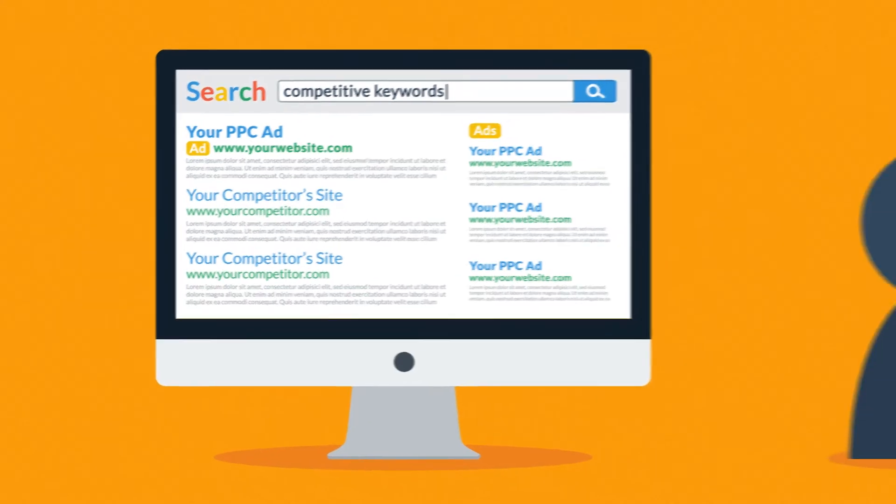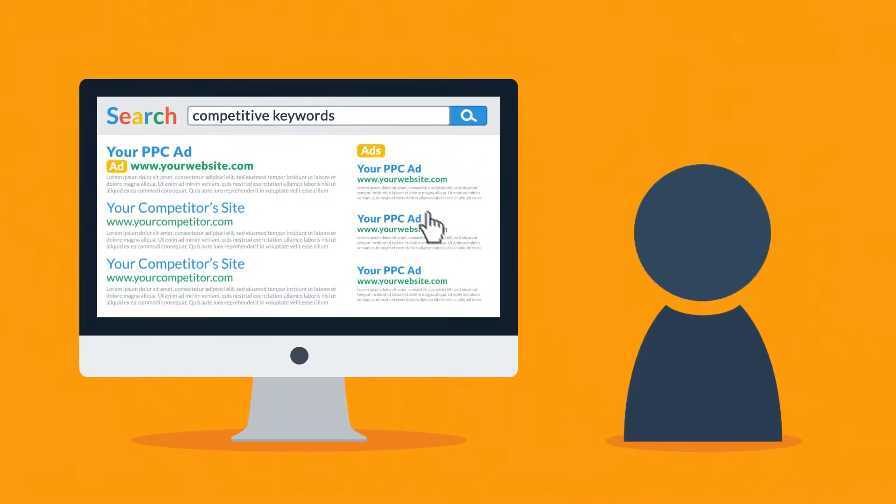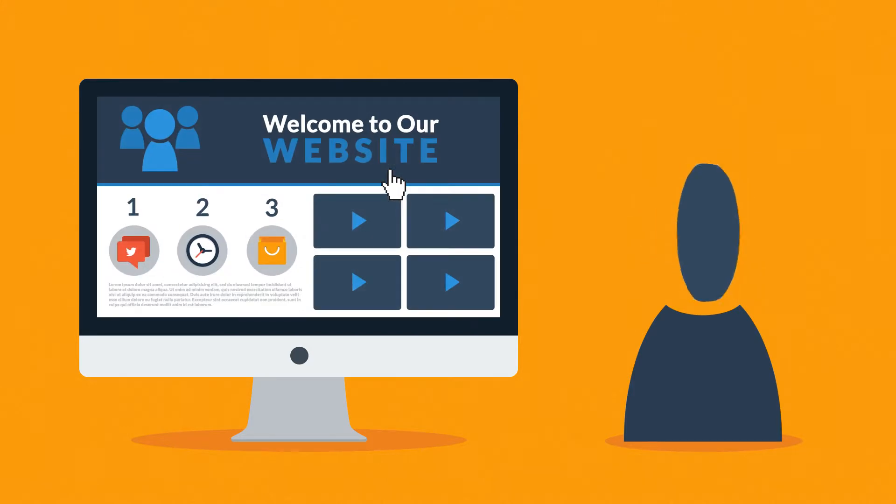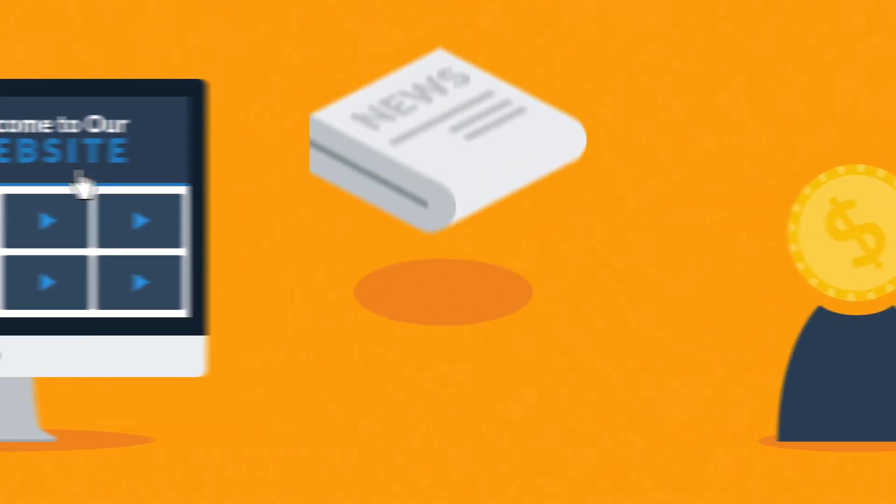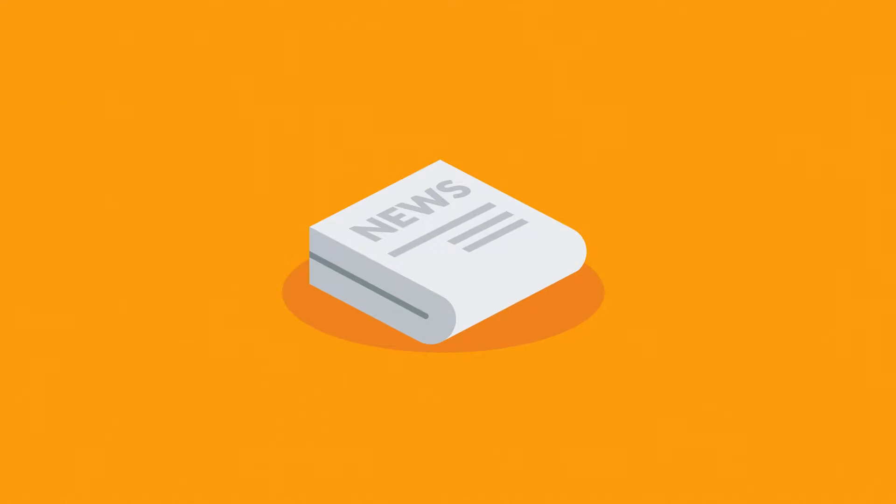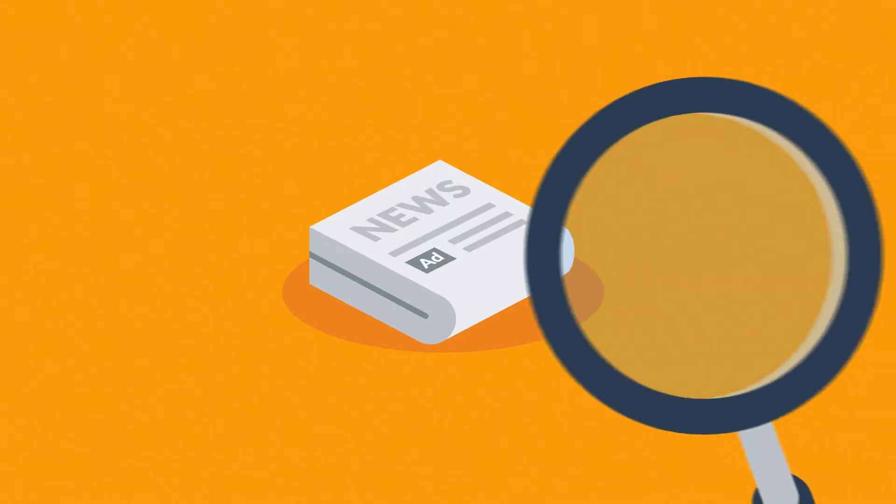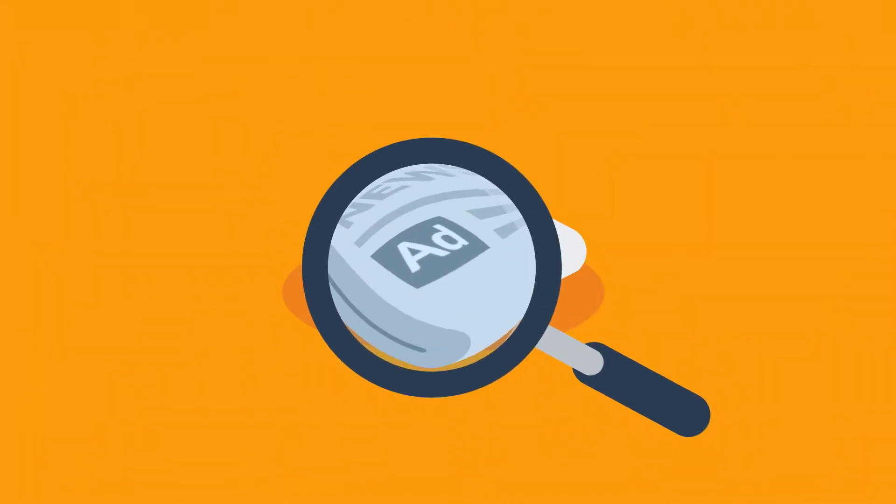When you think about it, only people interested in your offer will click on the ad and you only pay for these relevant visitors. Now compare this to traditional advertising. Do you also just pay for people who have actually read your newspaper ad? Notice the difference?